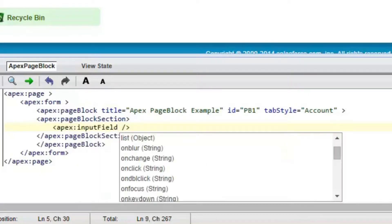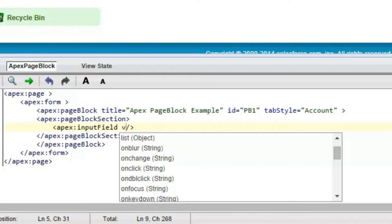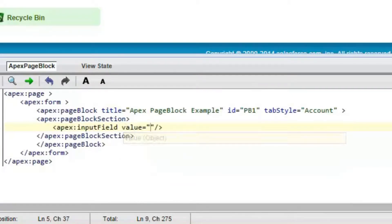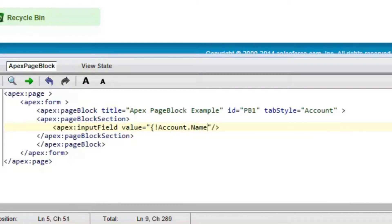For example, we are going to display Account Name as an input field into the Visualforce page for this apex:pageBlock.